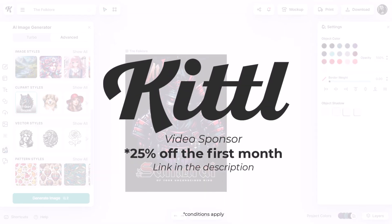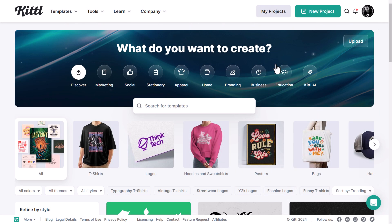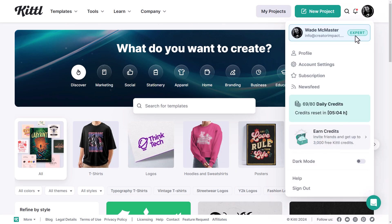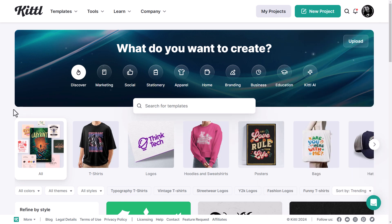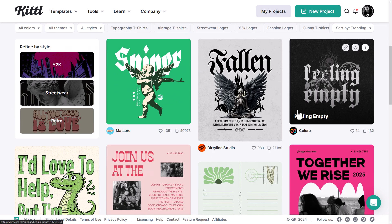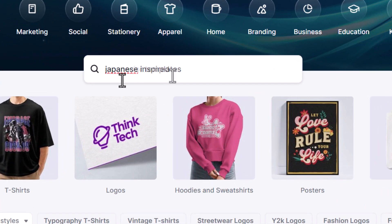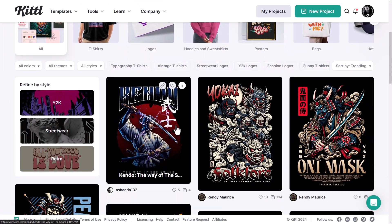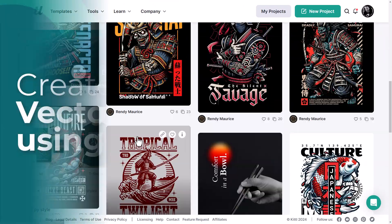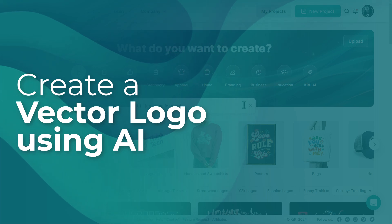There's a link in the description along with a discount if you'd like to check it out. I'm logged into Kittle and I have the expert plan — you do get some AI credits. It's a full editing suite and there are a bunch of templates you can browse. You can also search, so I can search for something like 'Japanese inspired' and get some pretty nifty templates. But we're going to start from scratch creating a vector logo.